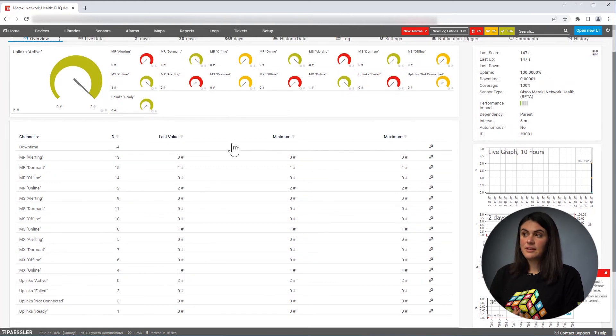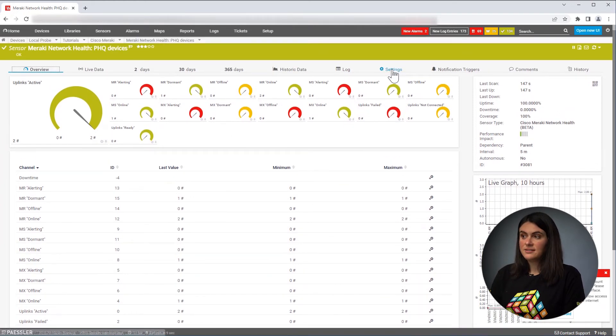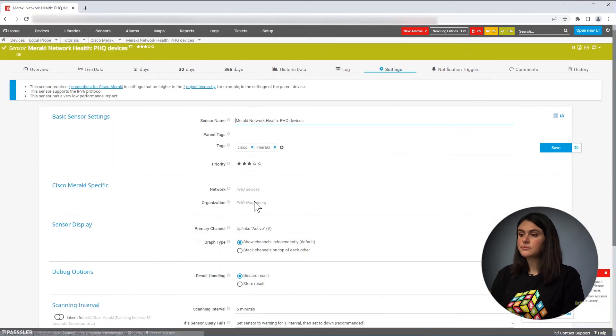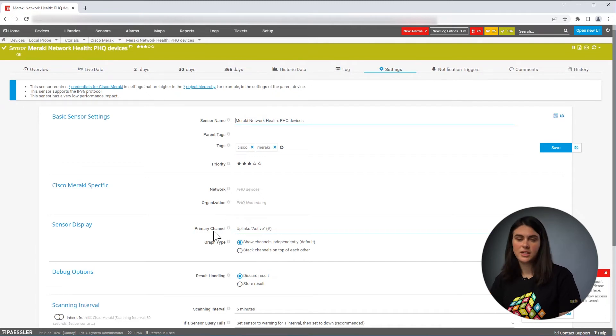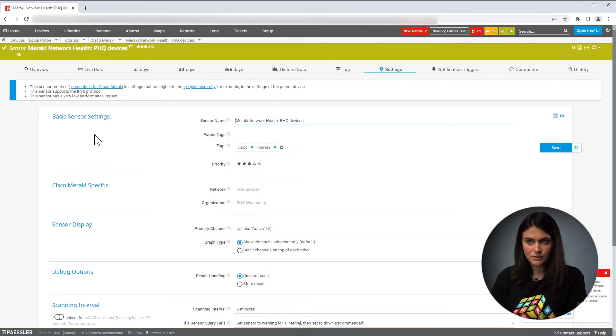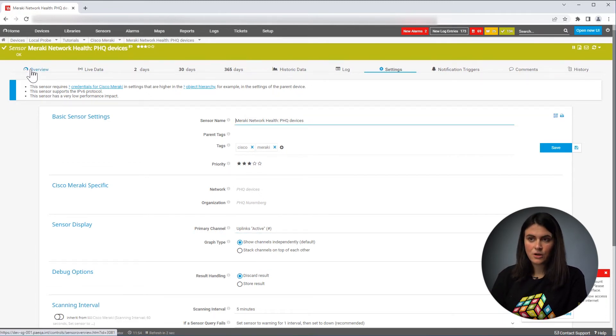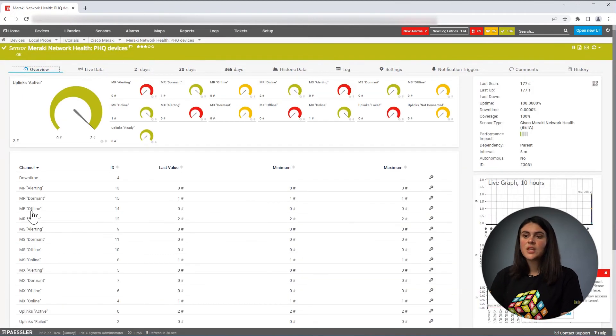And if you go into the settings, here you see information regarding your network and organization that you can always refer back to. So if you go back into the overview,